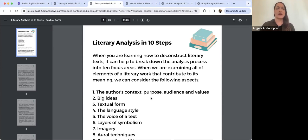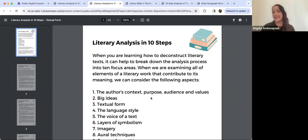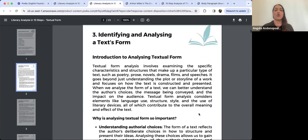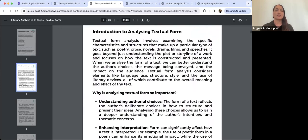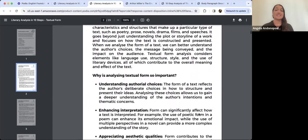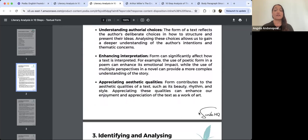Now I'm in the 'Literary Analysis in 10 Steps' textual form document — this is this week's reading task. It's bigger than the last two, but there's a lot you can unpack in it. I've been quite explicit with the different aspects of textual form. I'm introducing what textual form is, the different types, and why it's so important.